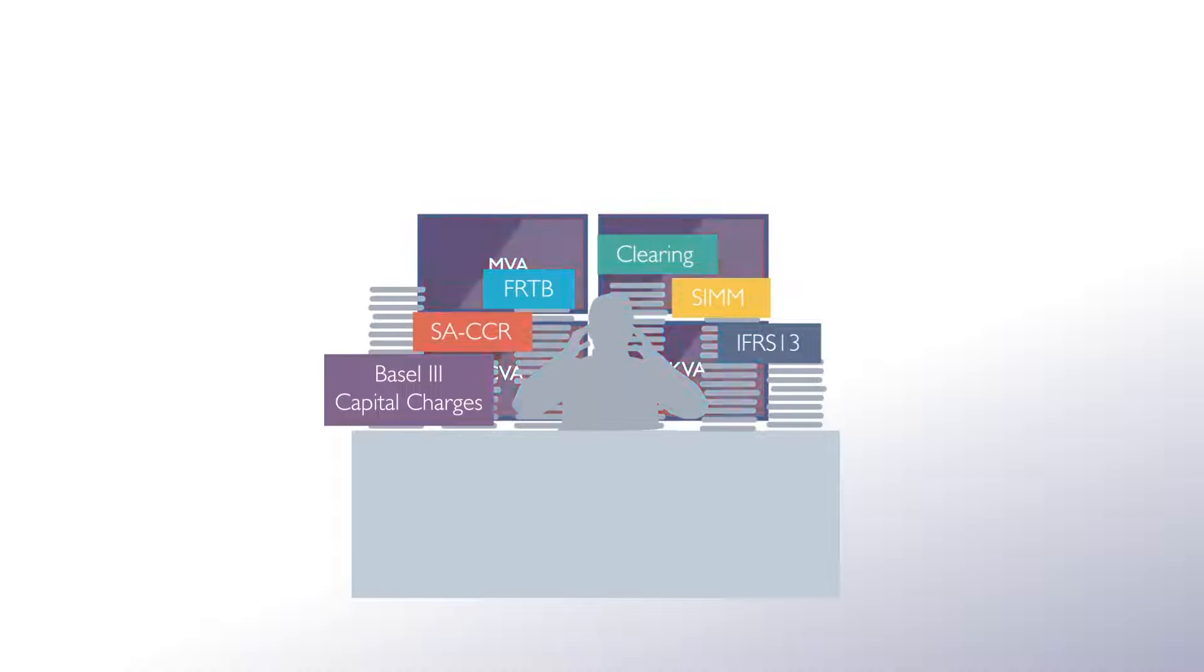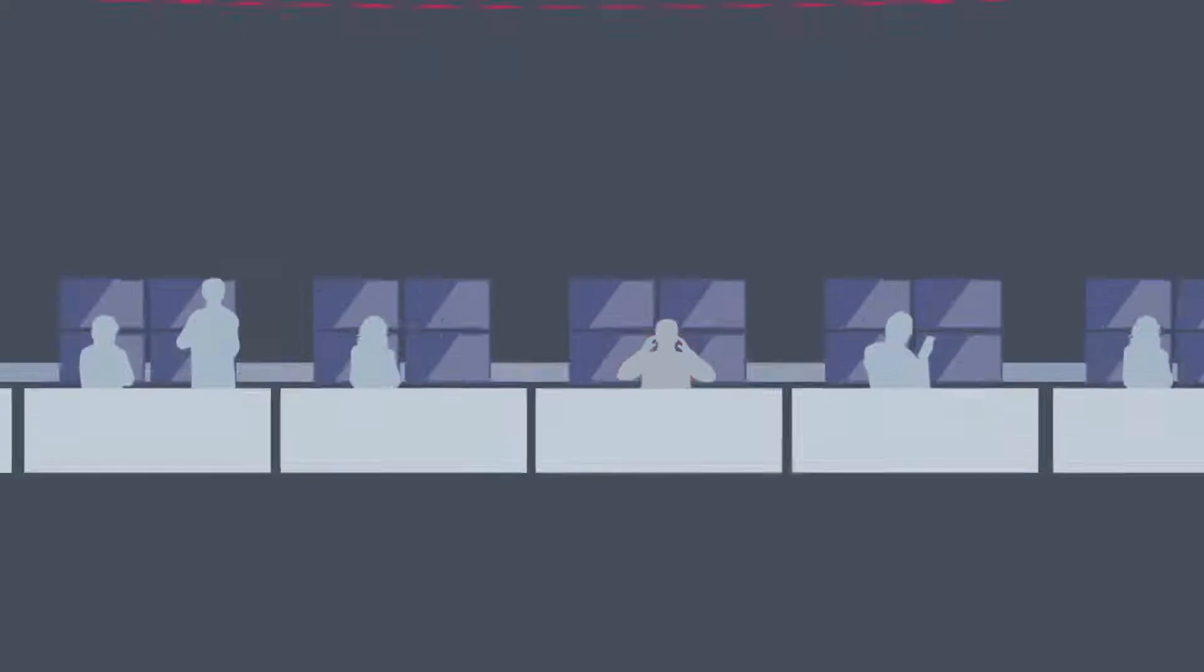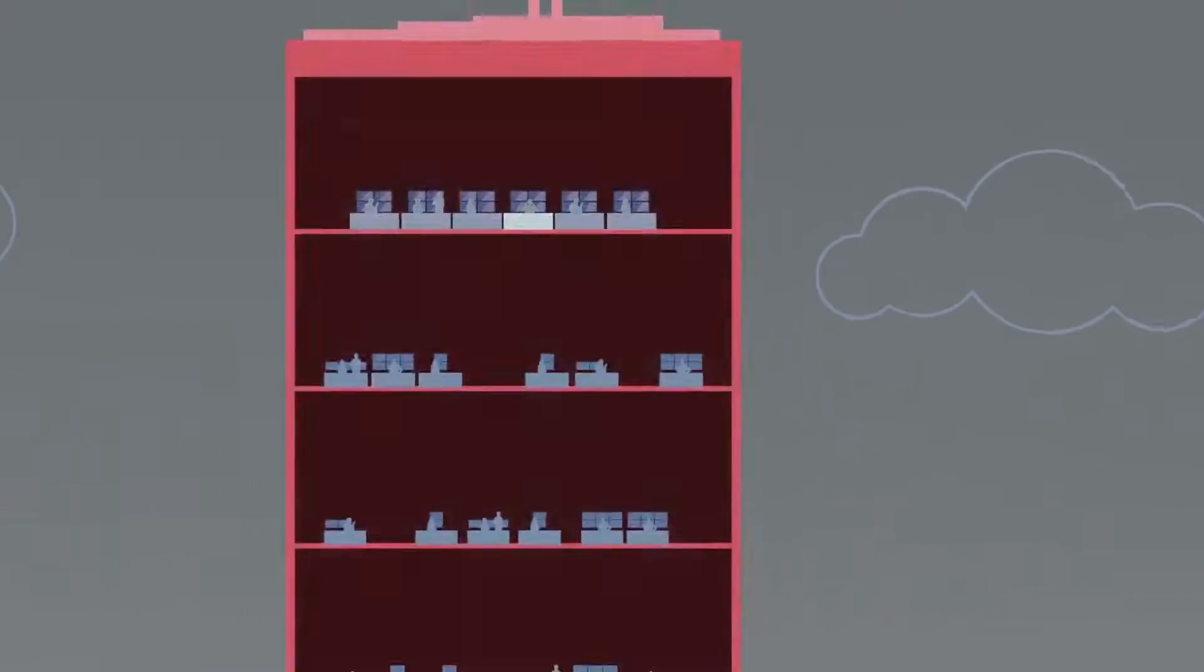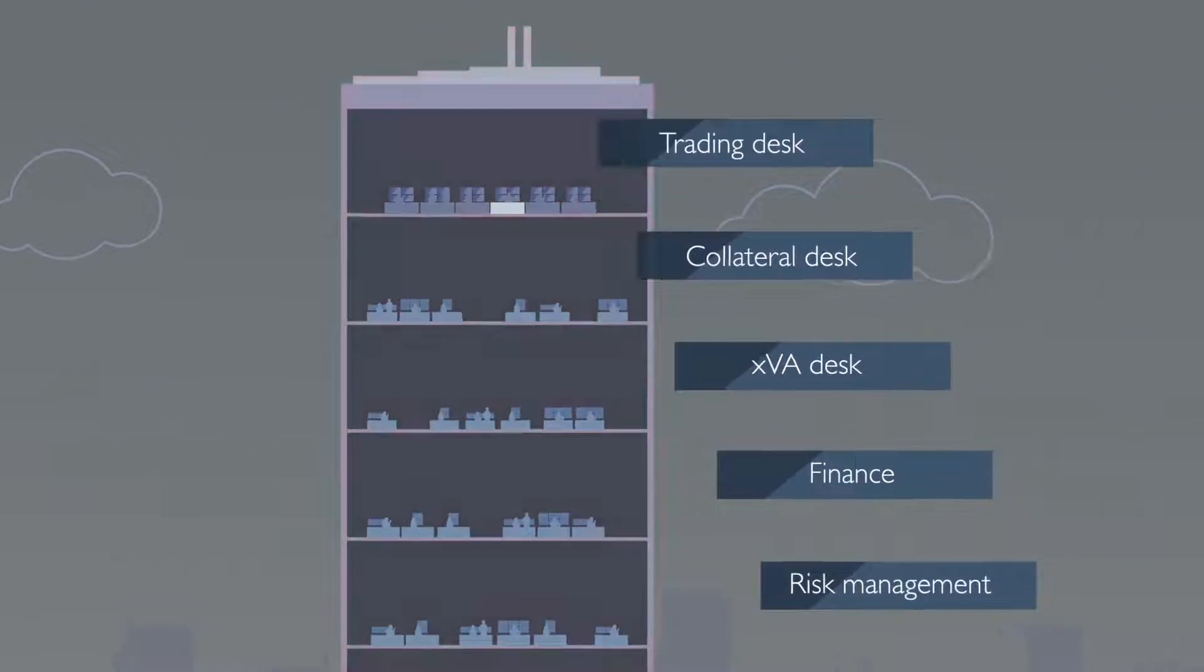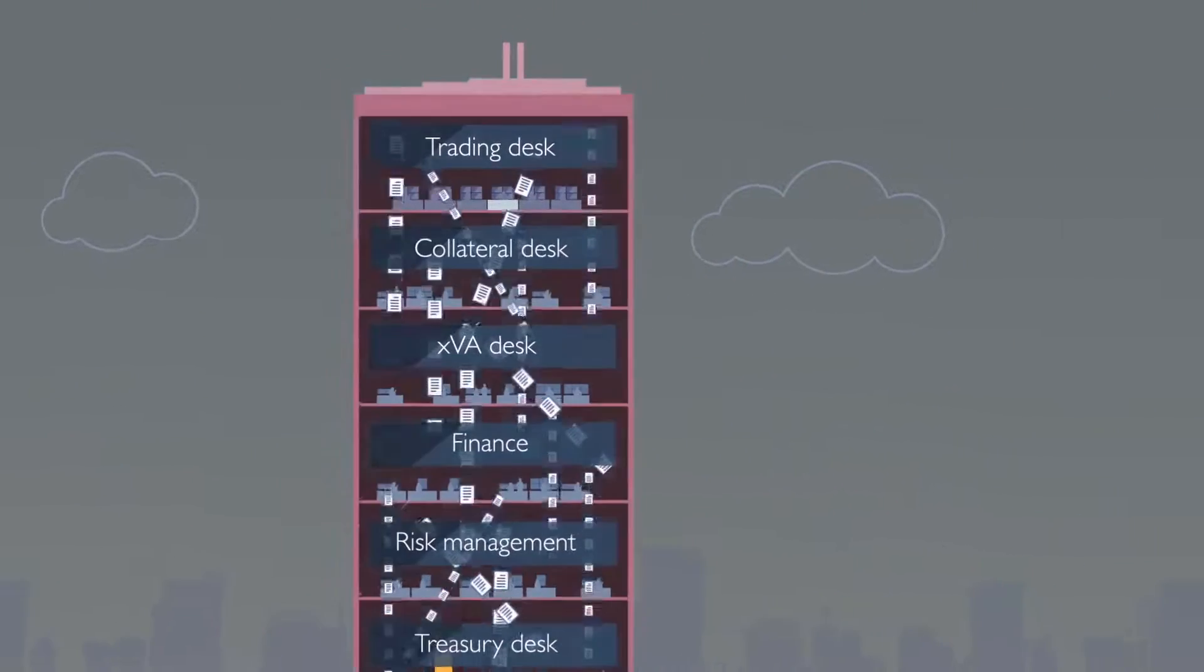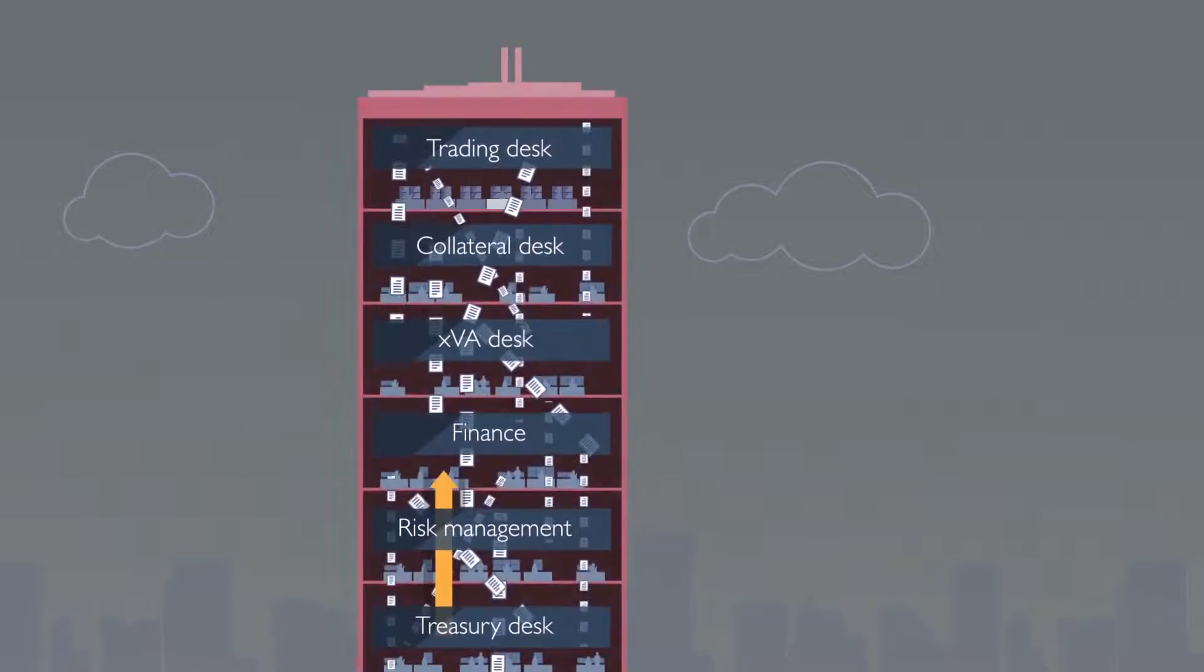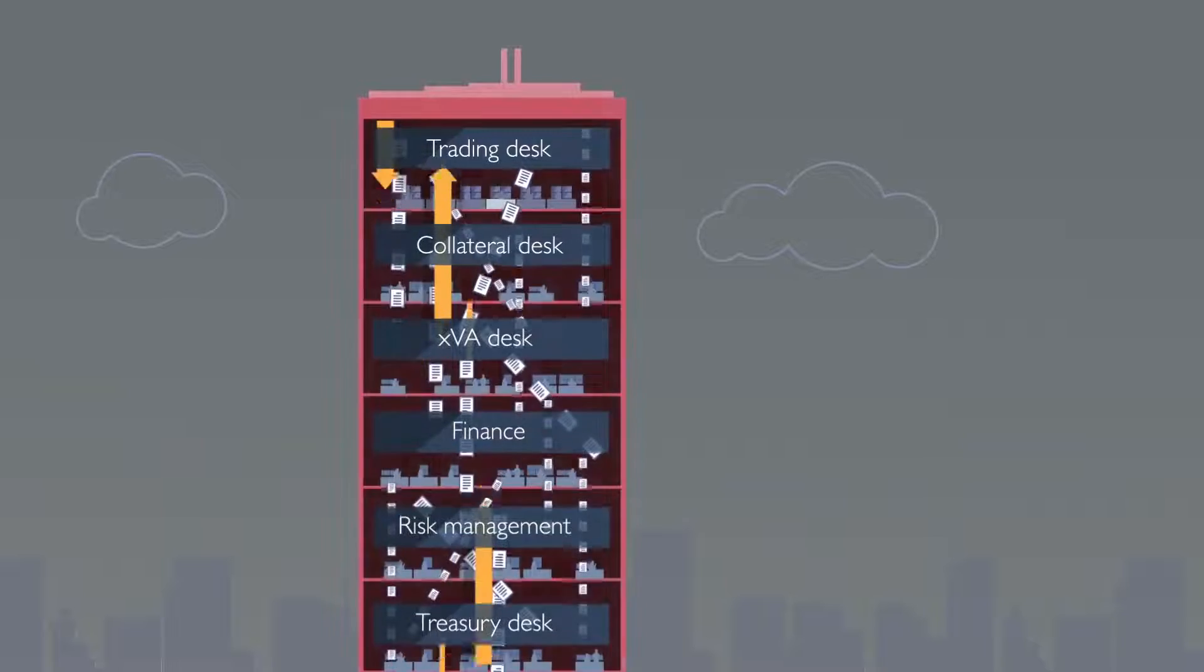XVA is designed to quantify the various risks and cost components of every single transaction. As this impacts all the departments of the bank, there is more pressure than ever before.